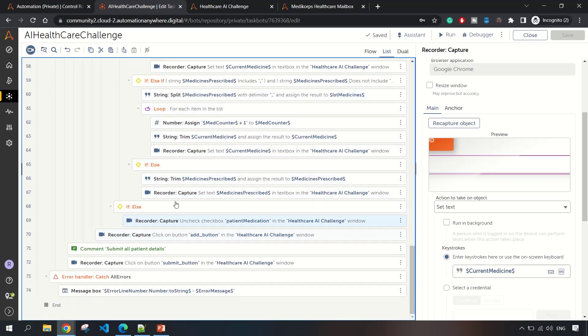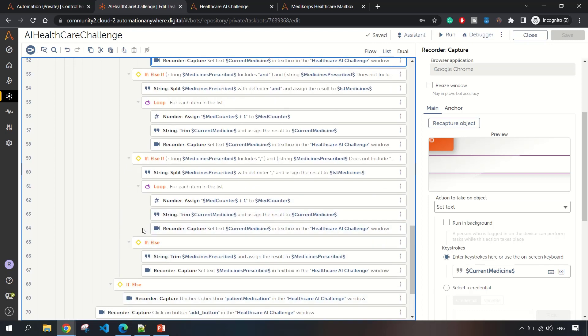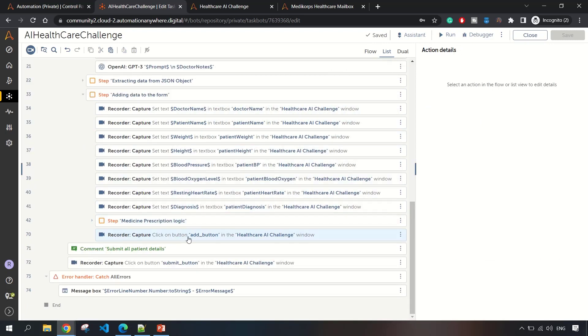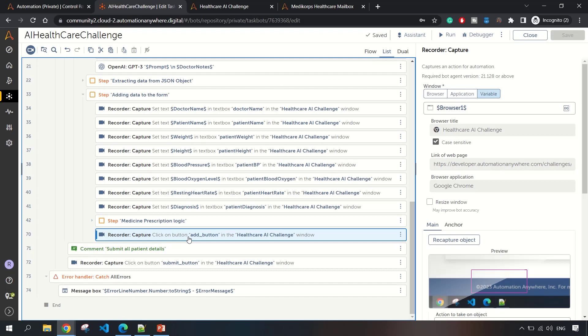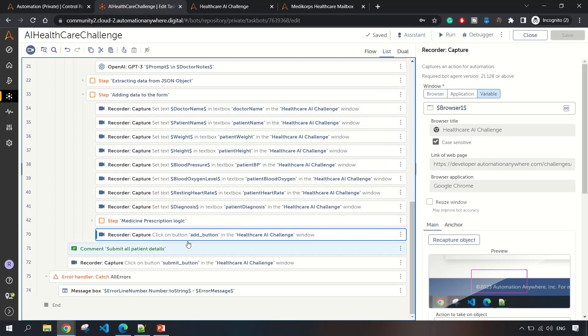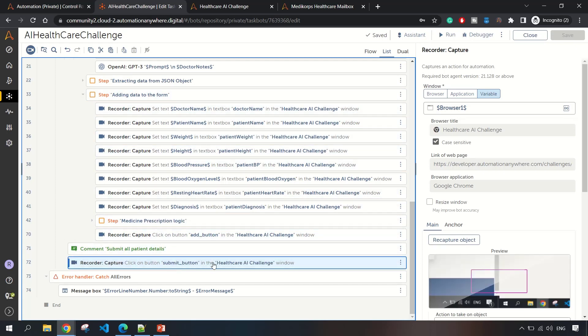After doing all these operations, we are clicking on the Add button to add the patient information. This will keep on repeating as it's part of a loop. Once everything is done and all the patient details are added, then finally we'll be clicking on the submit button.